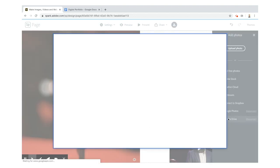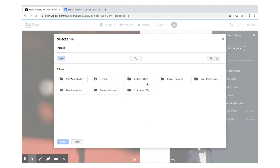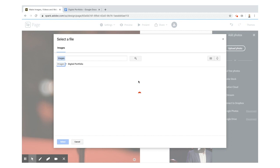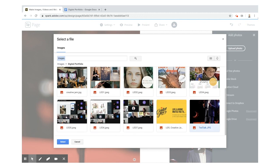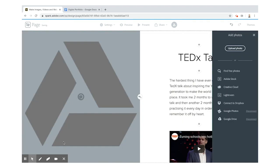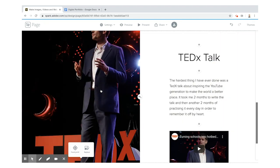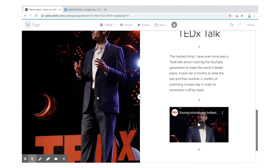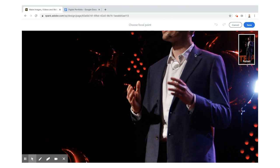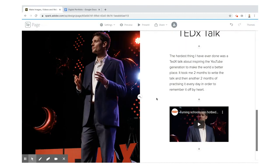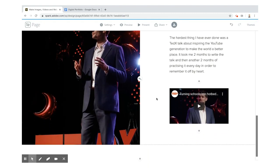The photo is in my Google Drive in my digital portfolio folder. It's kind of chopped my head off a bit, so I'm going to change the focal point and drag it towards the top so you can see my face in there — which is what I wanted.